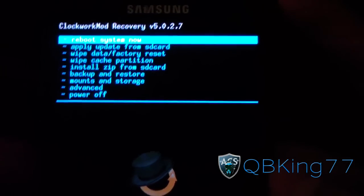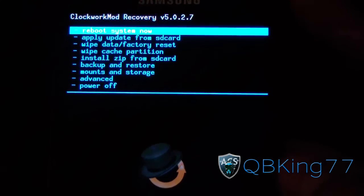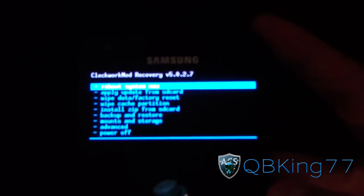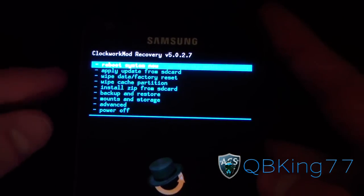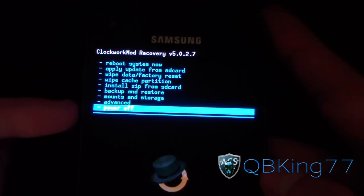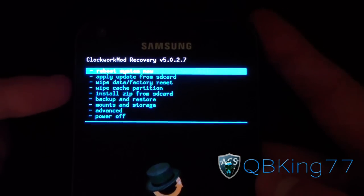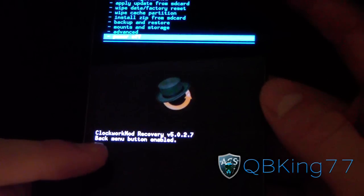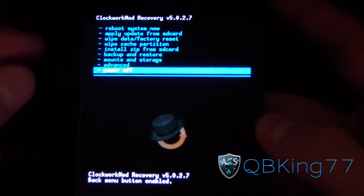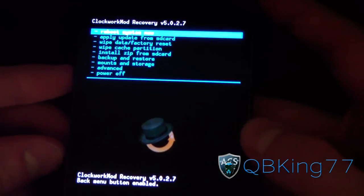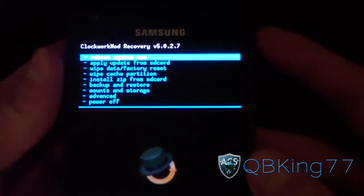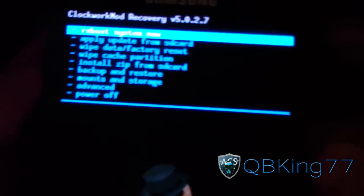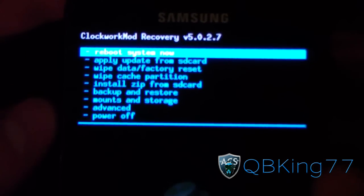If you want to get the Power button working, go to the top, press Volume Up, Volume Down, Volume Up, and once it's done it should say 'Back menu button enabled.' So just hit Up and Down until your back menu button is enabled, and now you can use the Power button to select things.